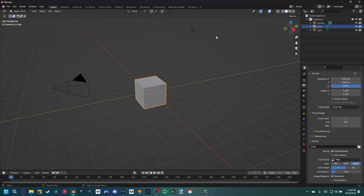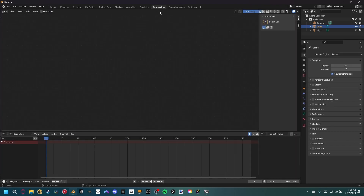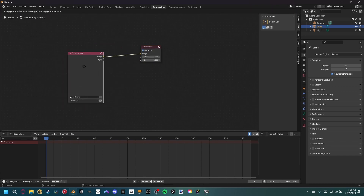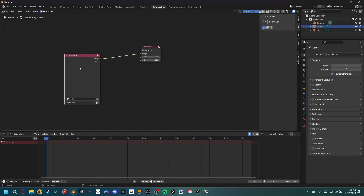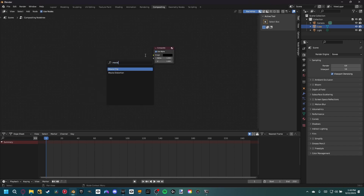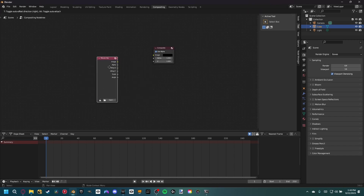Now we are ready to go into compositing. Come to the compositing workspace, hit use nodes and it automatically sets up these nodes. The render layers node is only for rendering out of the 3D viewport, so we're not going to be doing that today - go ahead and delete it. Then shift A, add a movie clip node, place it, and open our footage.